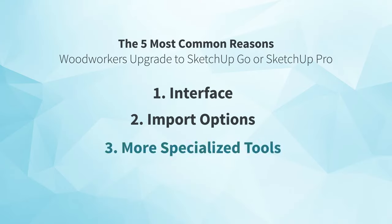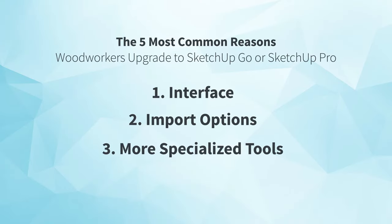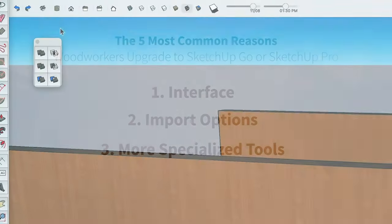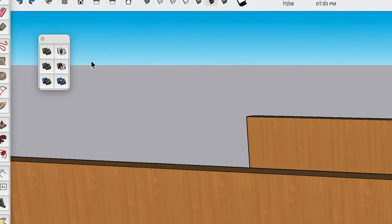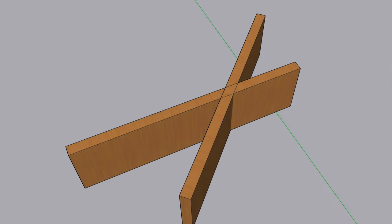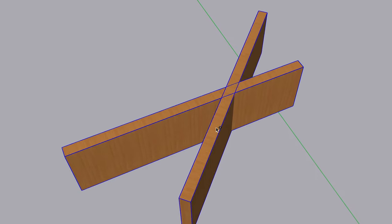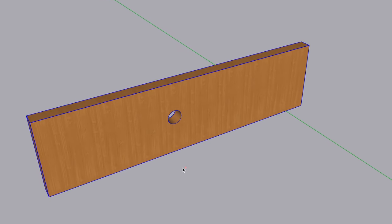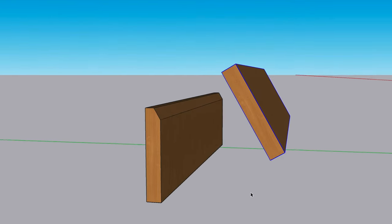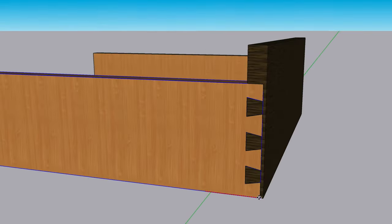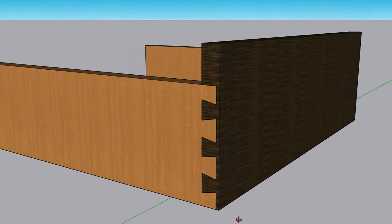The third difference to know is that when you upgrade, you'll get more specialized tools. With both Go and Pro, you'll get an additional set of SketchUp tools called the Solid tools, which can help you more quickly cut, drill, carve, and add joinery than you can with the default tools in SketchUp Free.